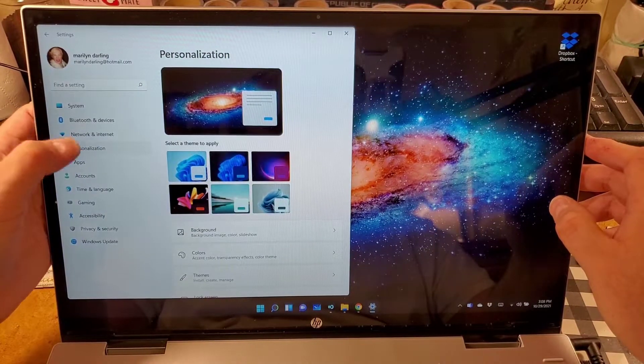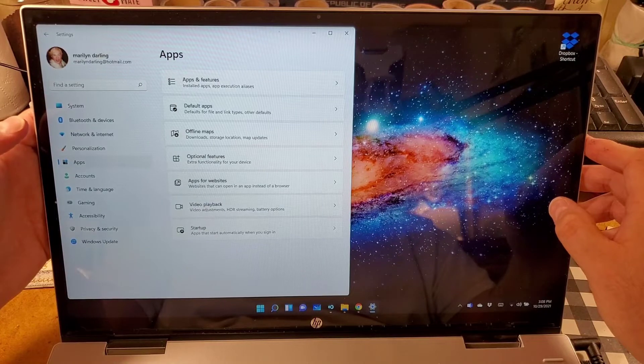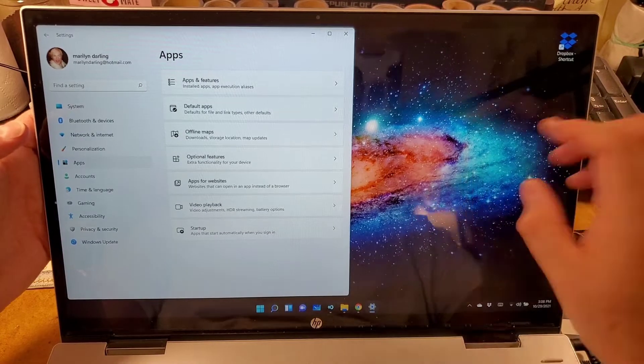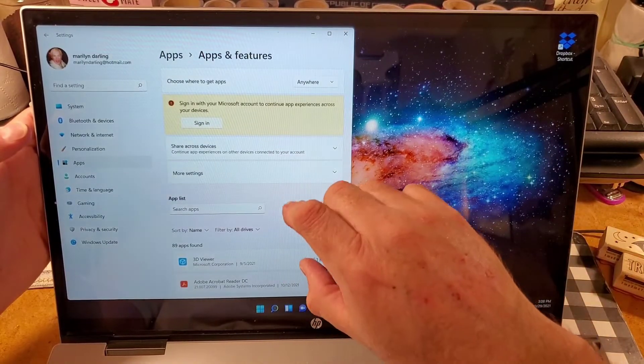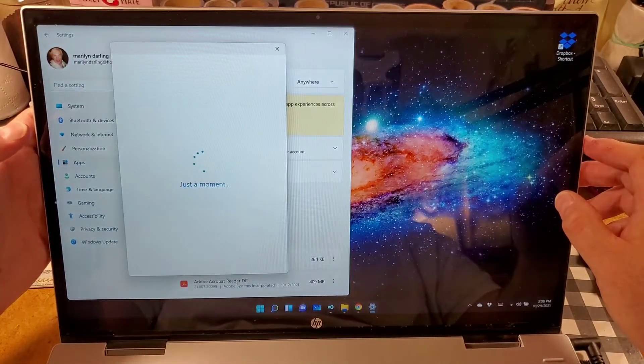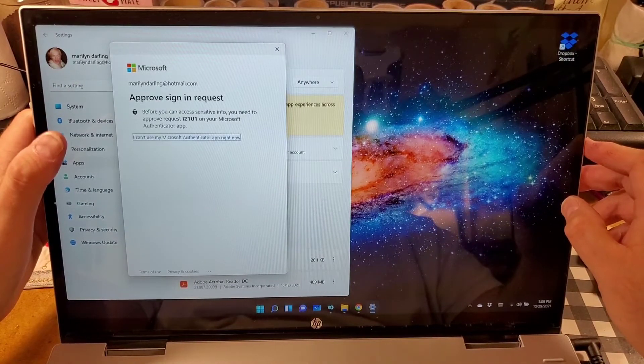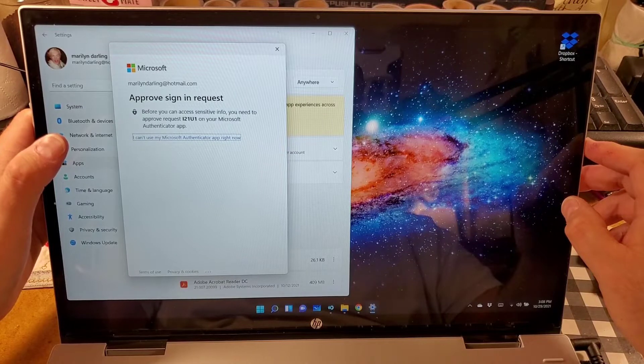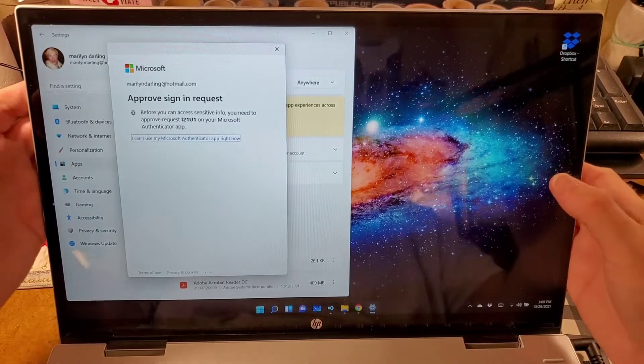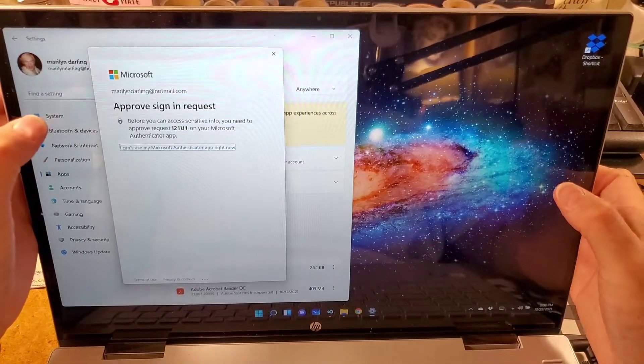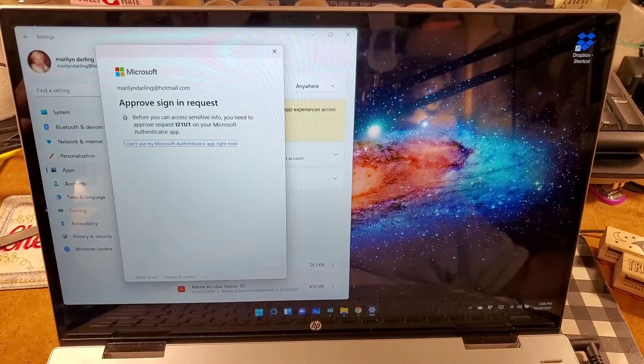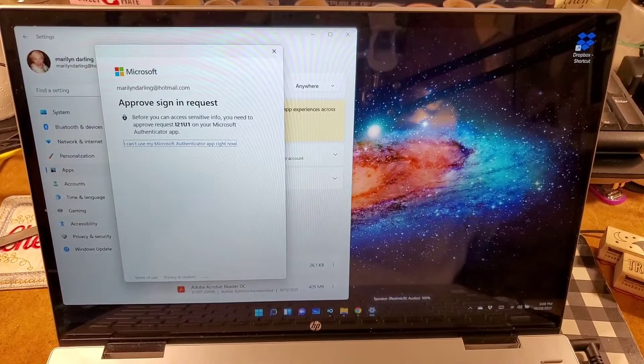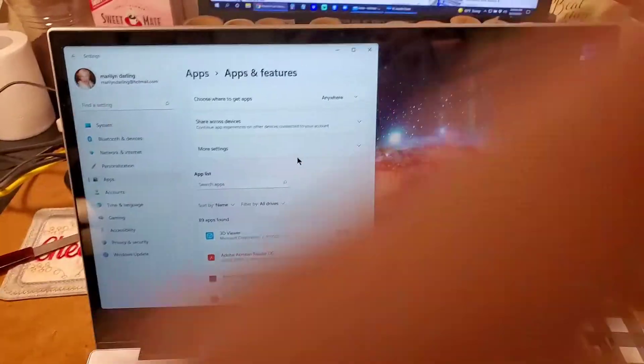Personalization. Apps. Apps and features. Sign in. Approved. Approved sign in request. Before you can... I can't use the authenticator. Well, I'm gonna have to pause this because I have to use my authenticator app. Excuse me. Okay, now that it's let me in again.